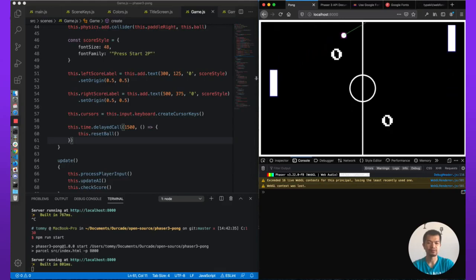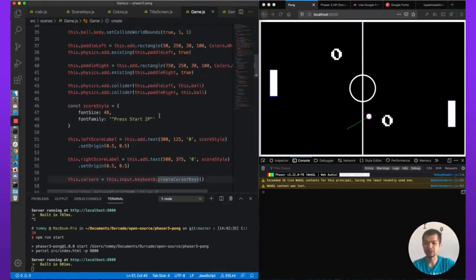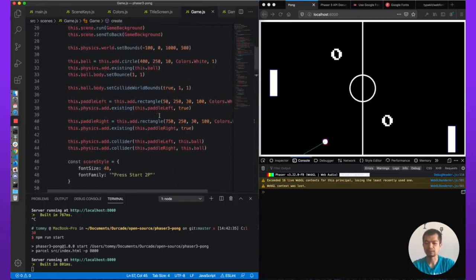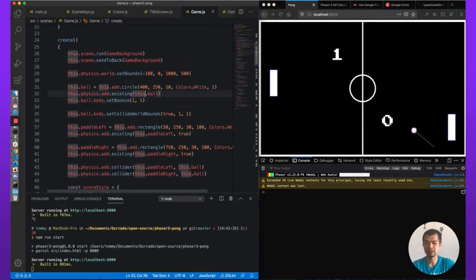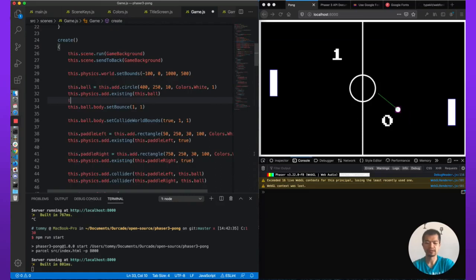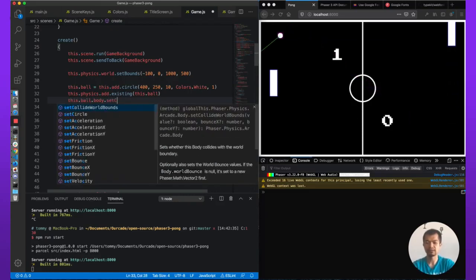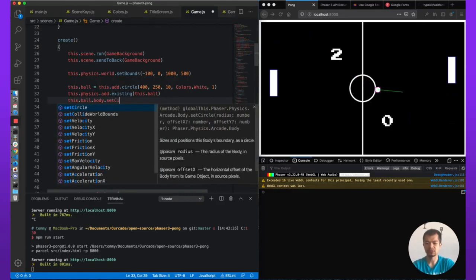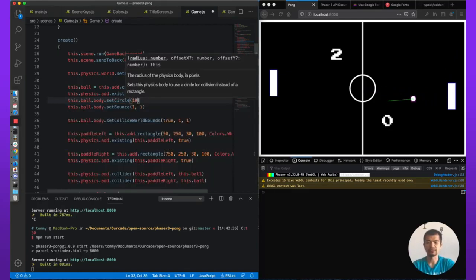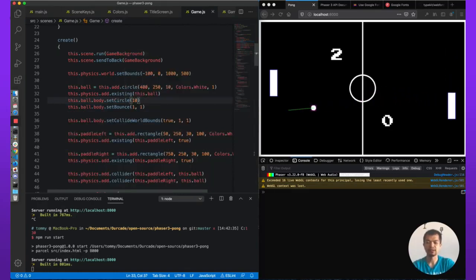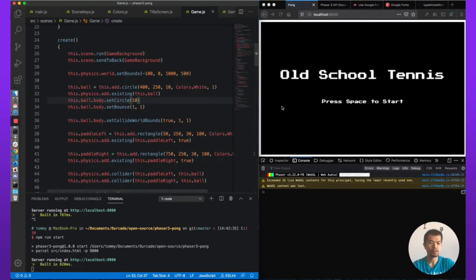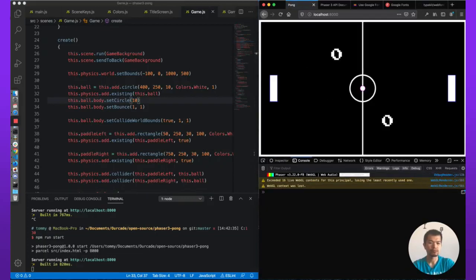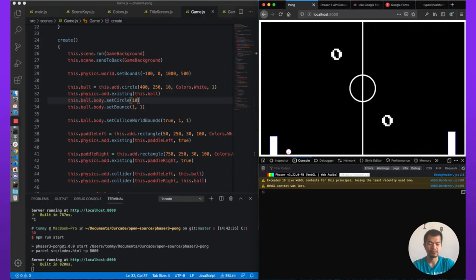One final thing I just noticed. This is actually a box. So clearly our ball does not use circle physics. So let's change that. this.ball.body.setCircle. And we know the radius is 10. No offsets. That's better. Now it's round.